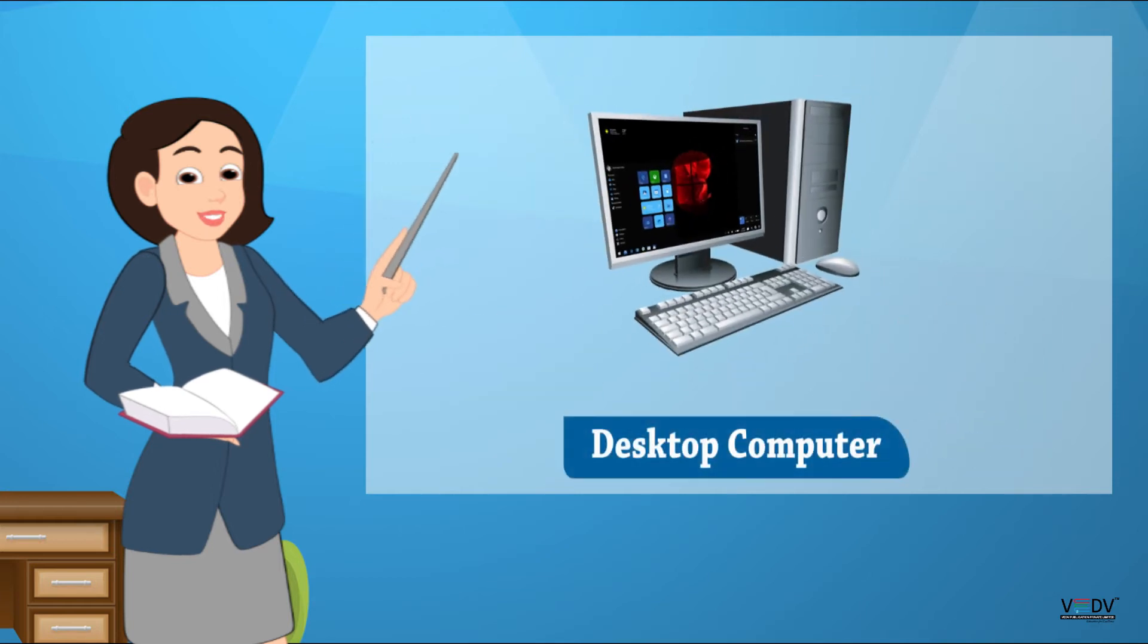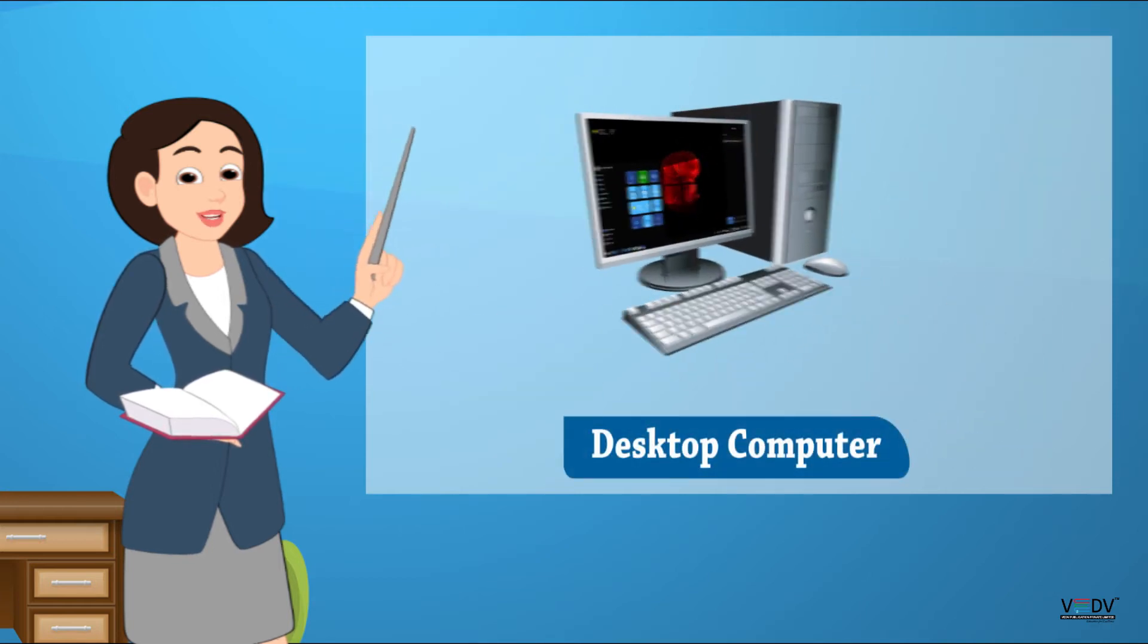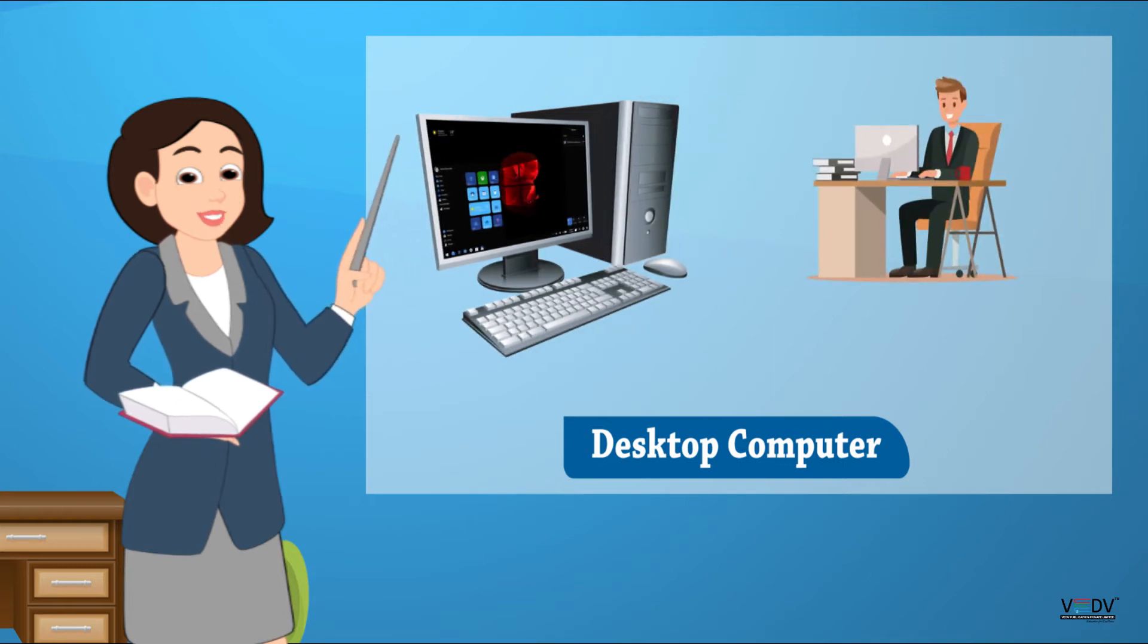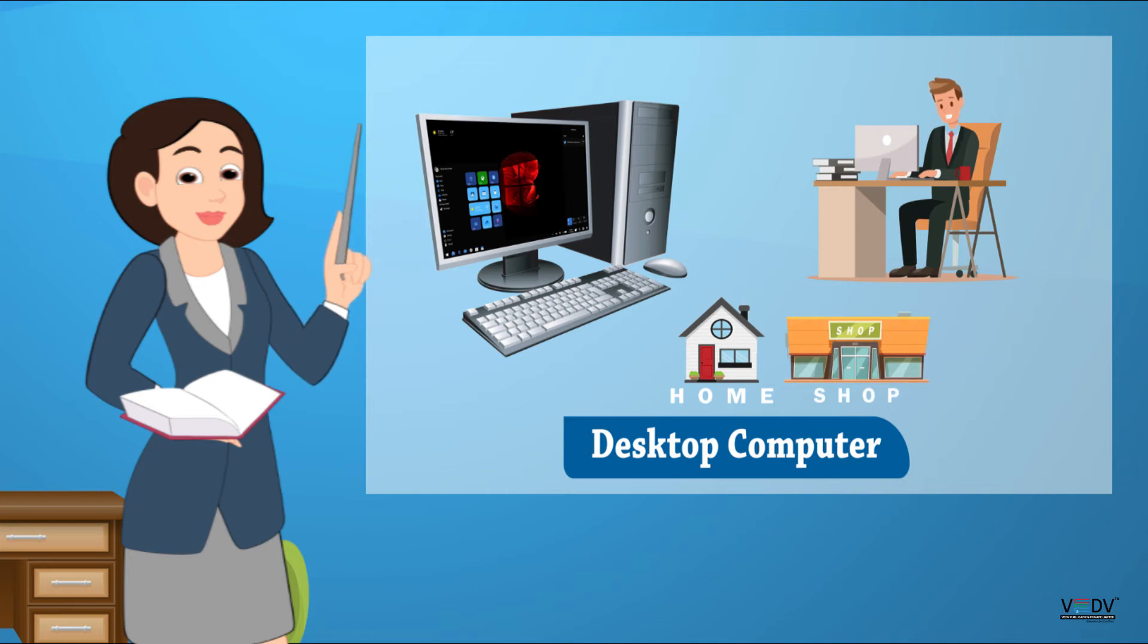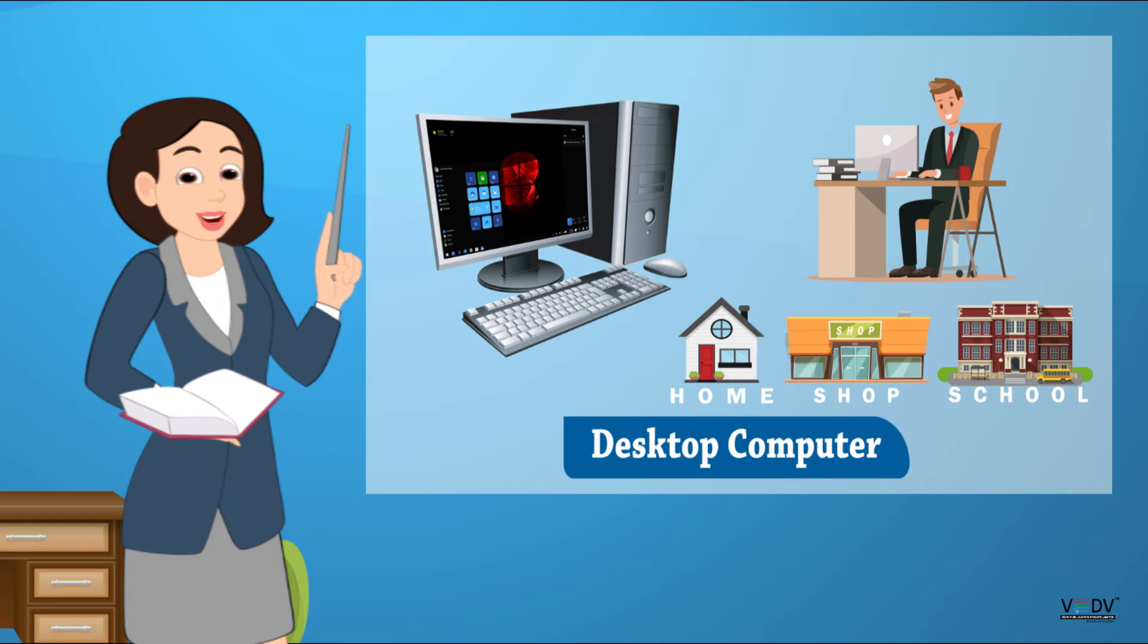Desktop Computer. A desktop computer is kept on a desk. It is used at home, shops, and schools. It is the most commonly used computer.